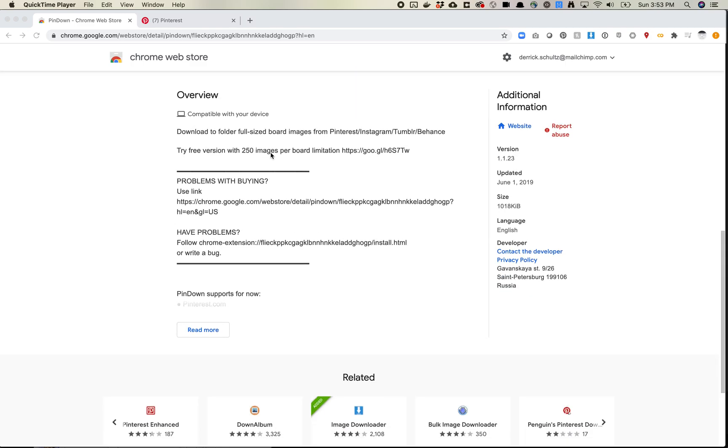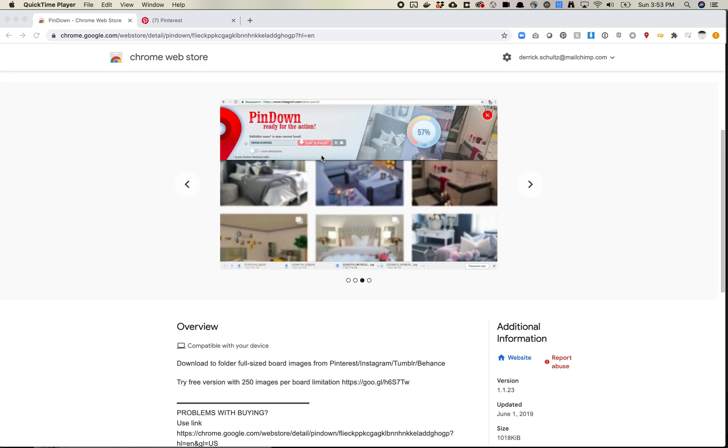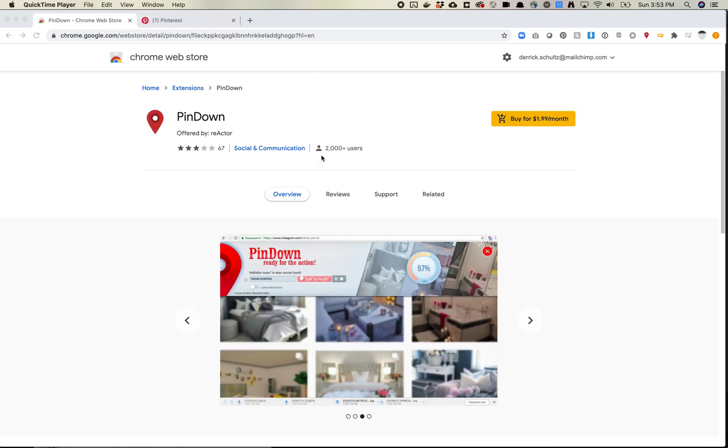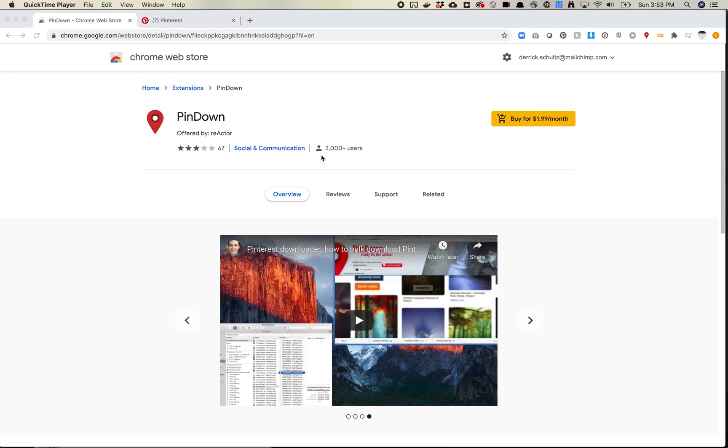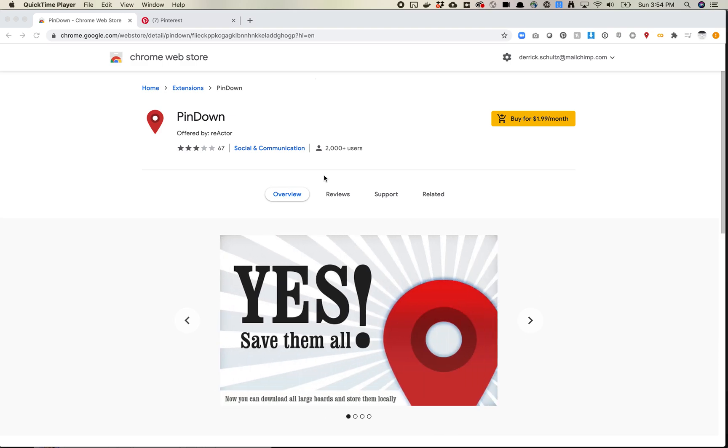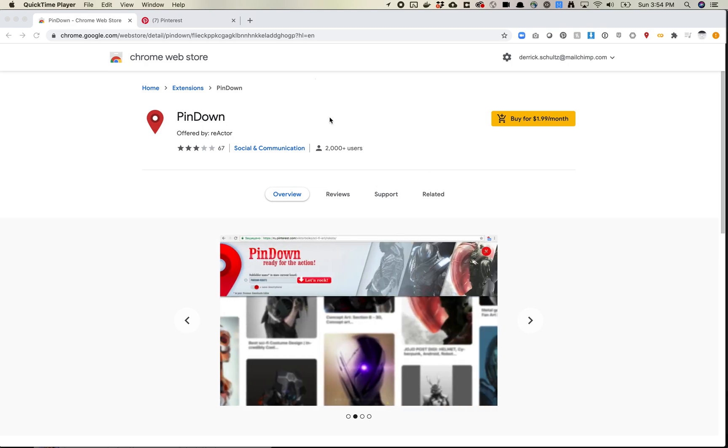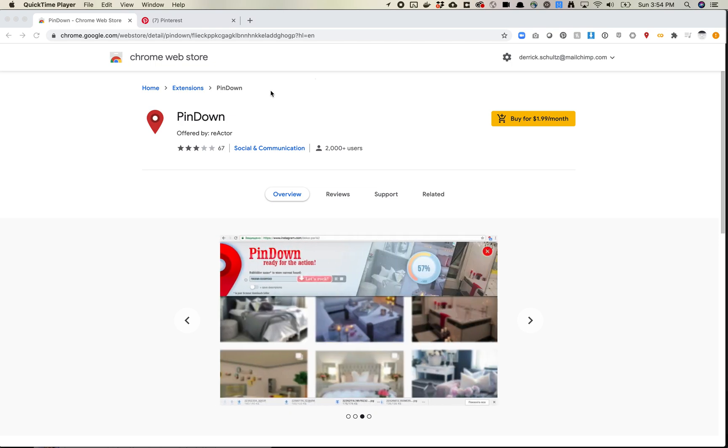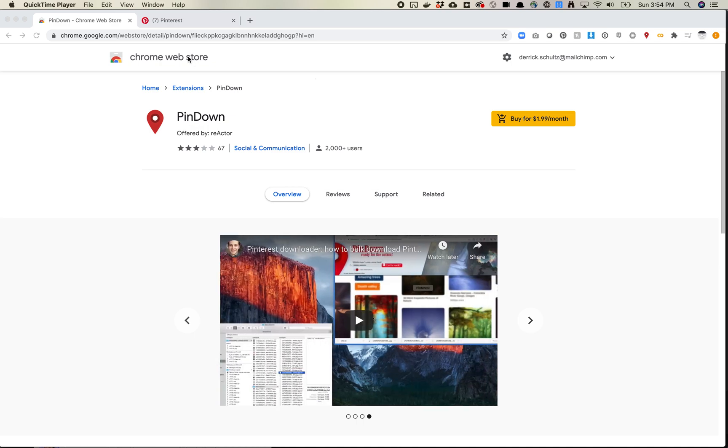There's a free version as well, but it only allows you to download 250 images per board. I think $2 a month is actually pretty worth it because it does do a lot of work for you. And I think it only works with Chrome, so you do have to use Chrome.